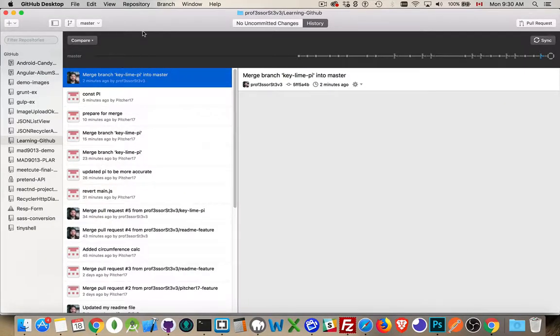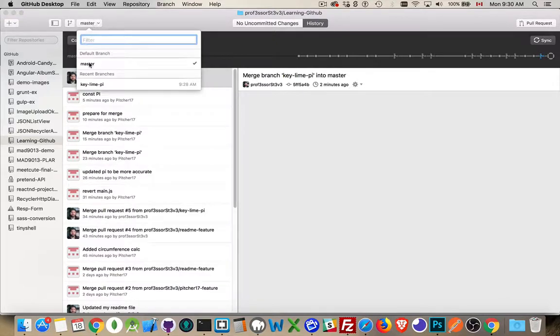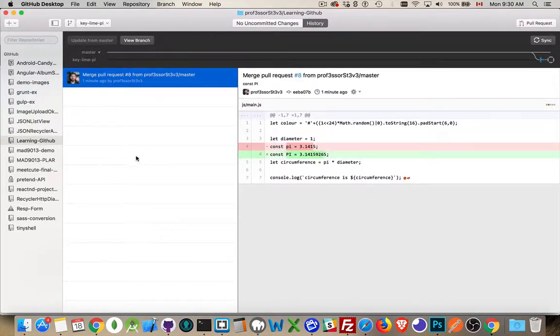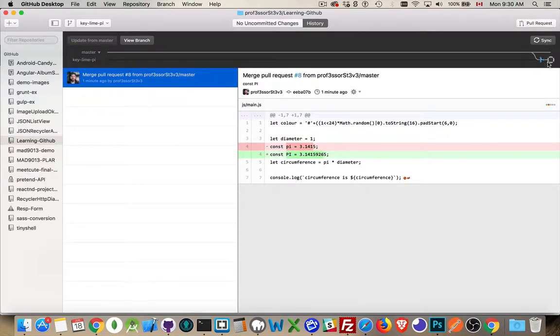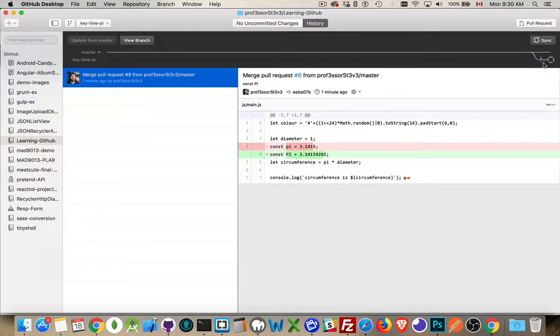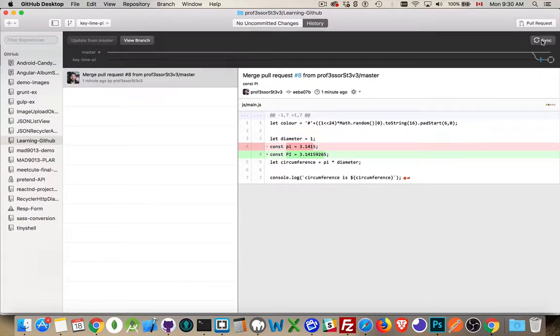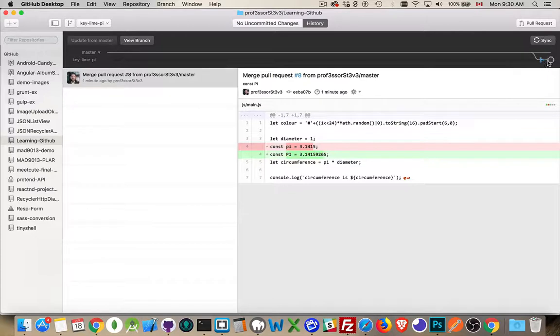So back here in our GitHub desktop, I've got the master branch. I've got the keyline pi branch. I want to get rid of this branch. I want to really merge this back in. So we fixed the conflict without really merging the branch entirely here. We've synced it, but there are still two branches. So let's bring this back in. So we're done with it.